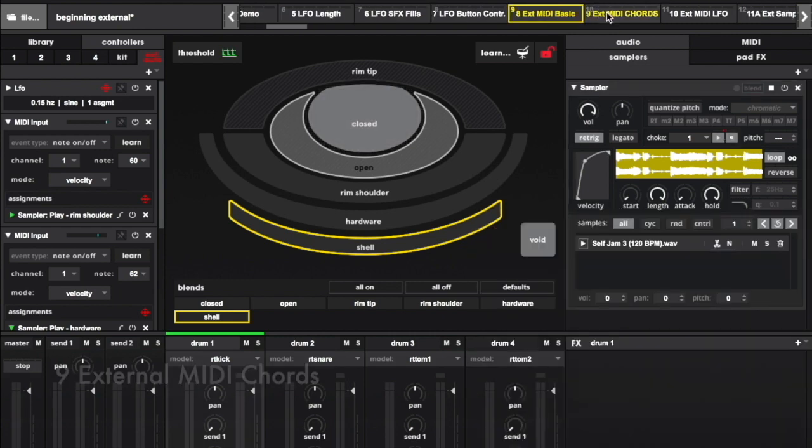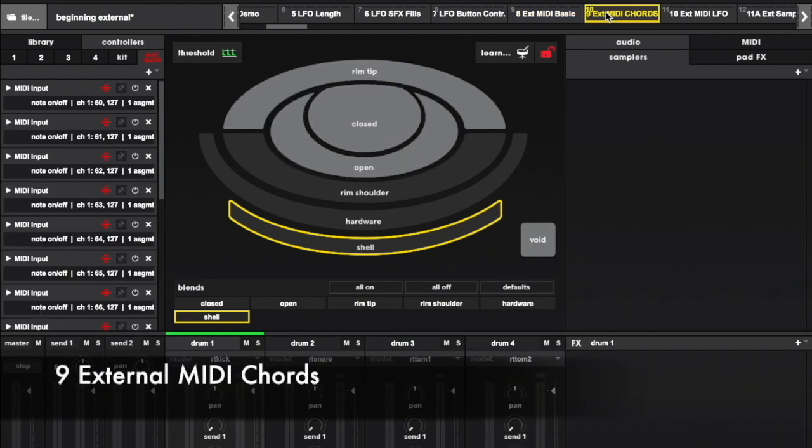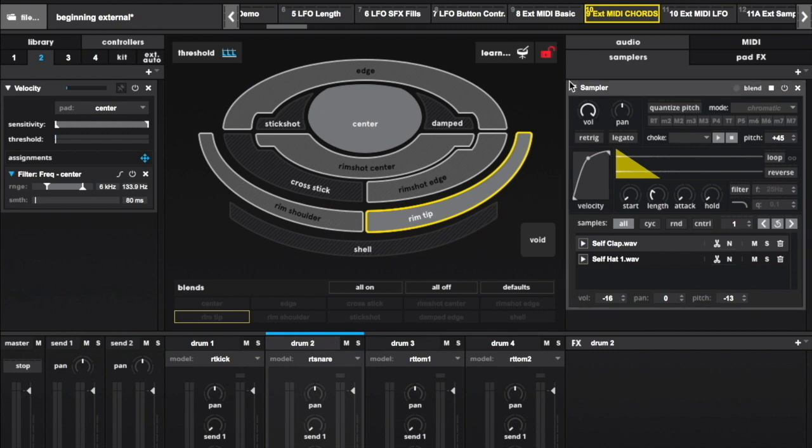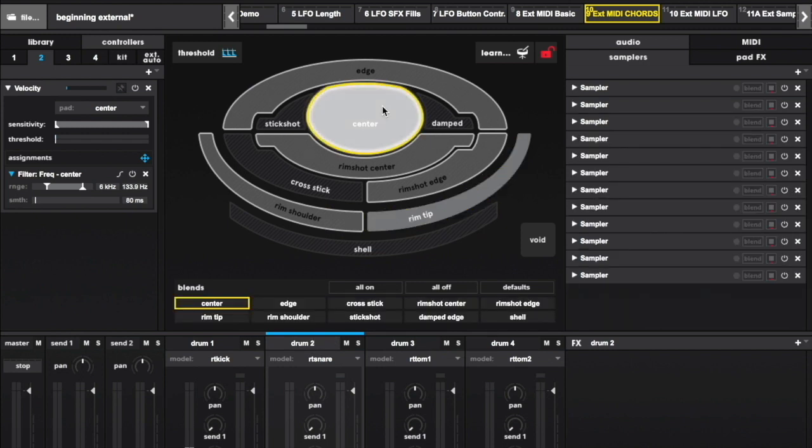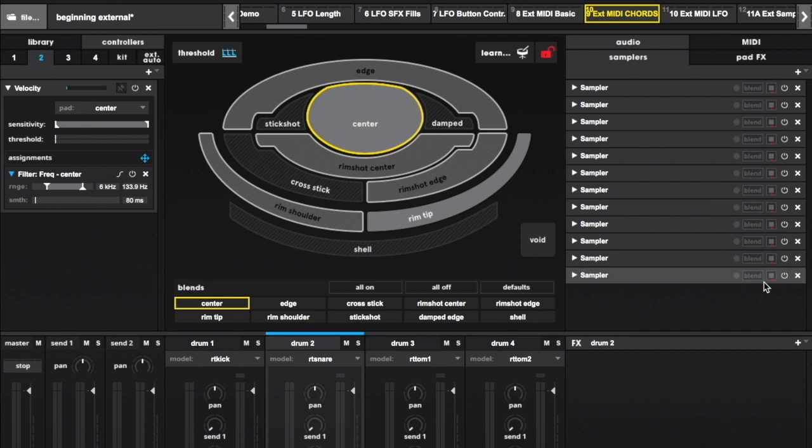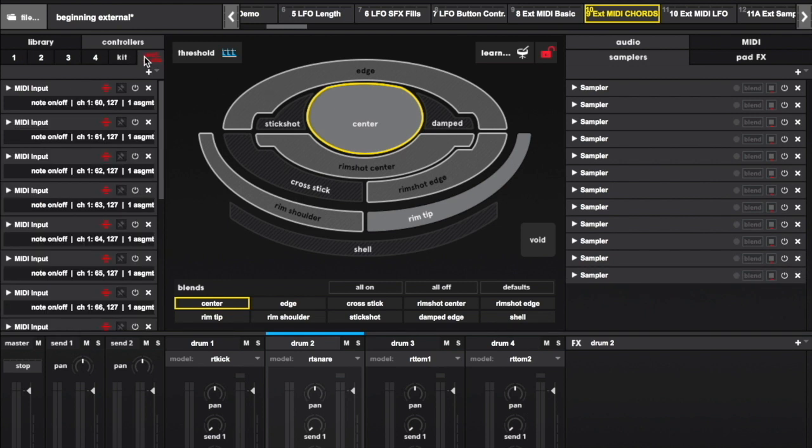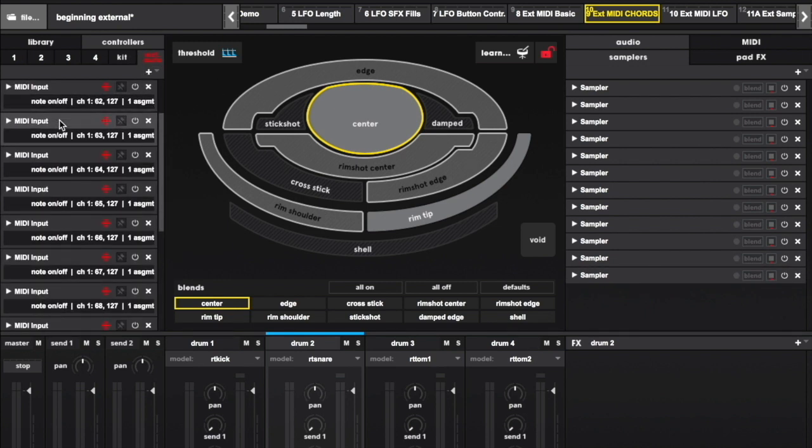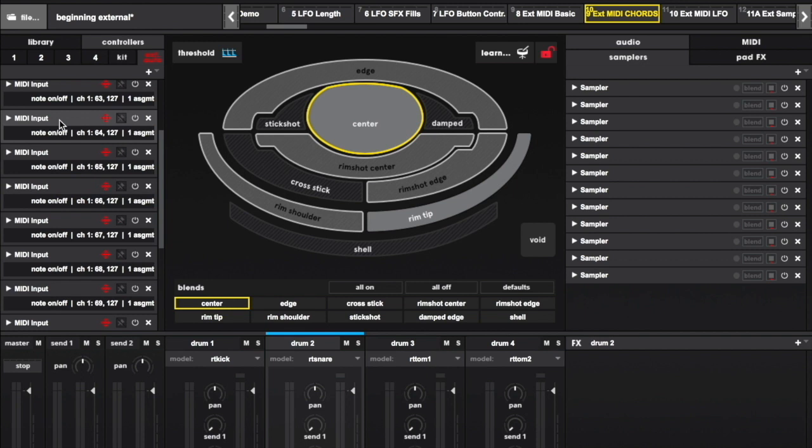We can also use MIDI notes to momentarily open up samplers to receiving triggers. I have 12 samplers here, each one with one of the 12 notes in an octave.